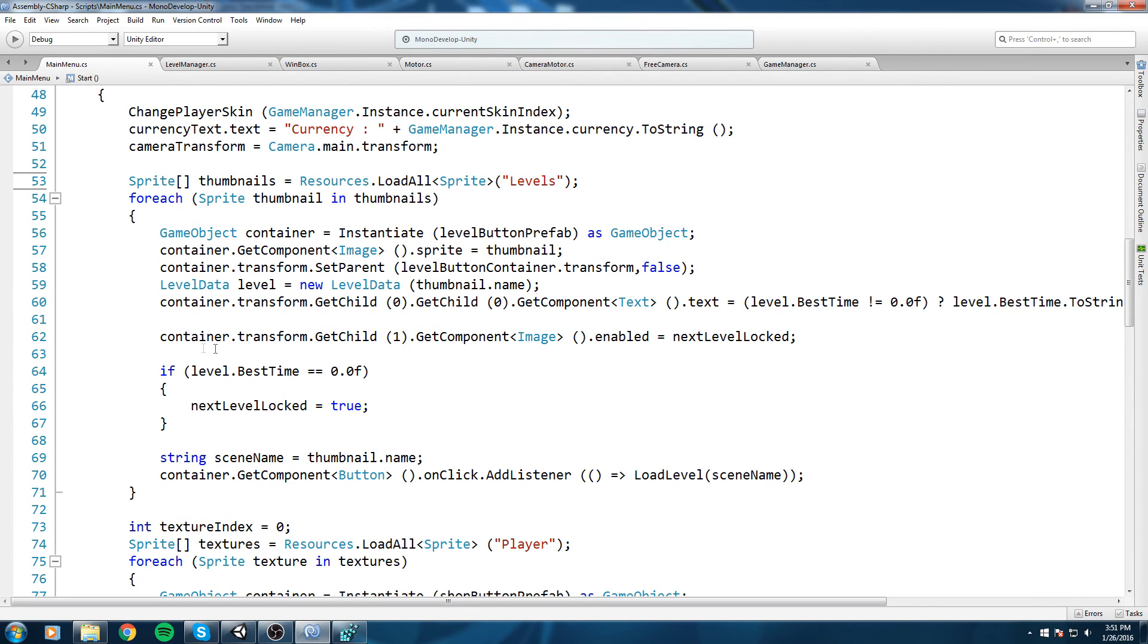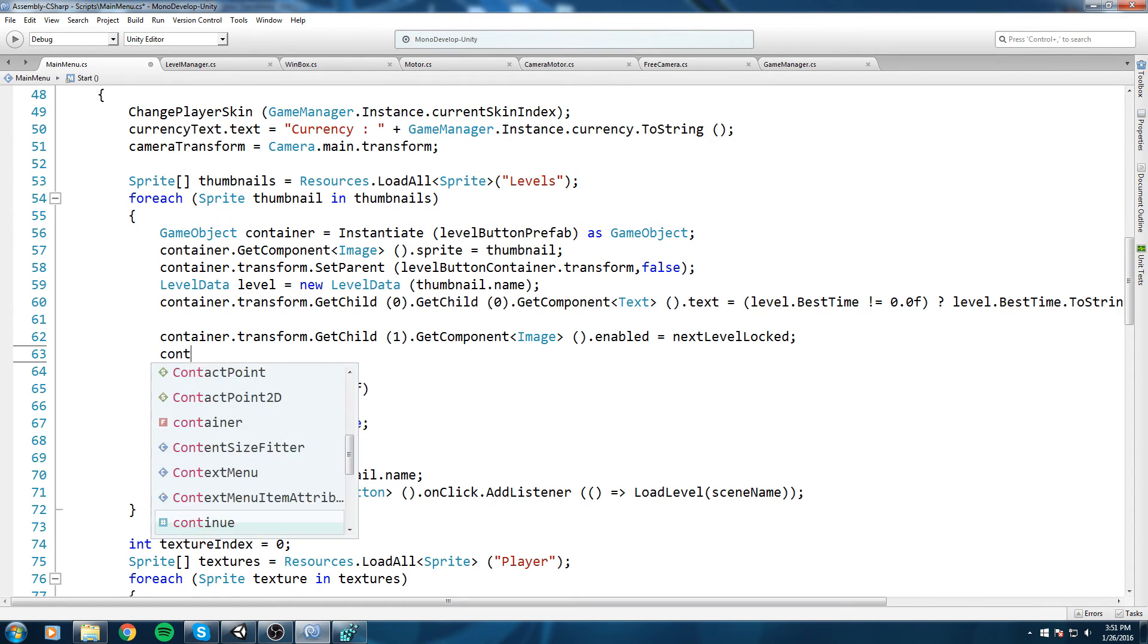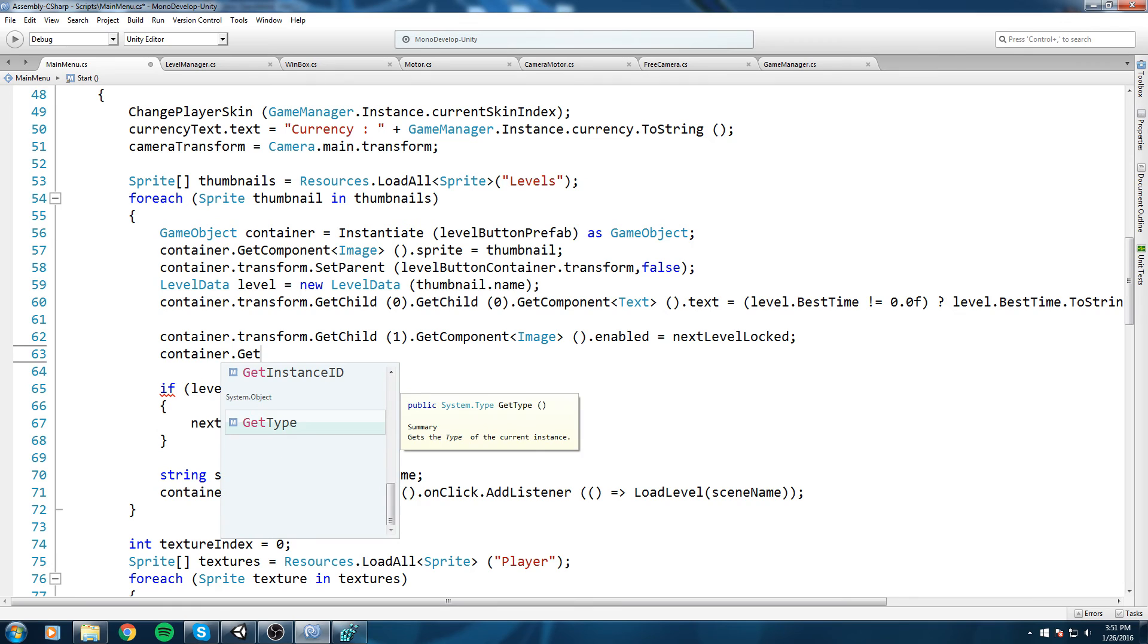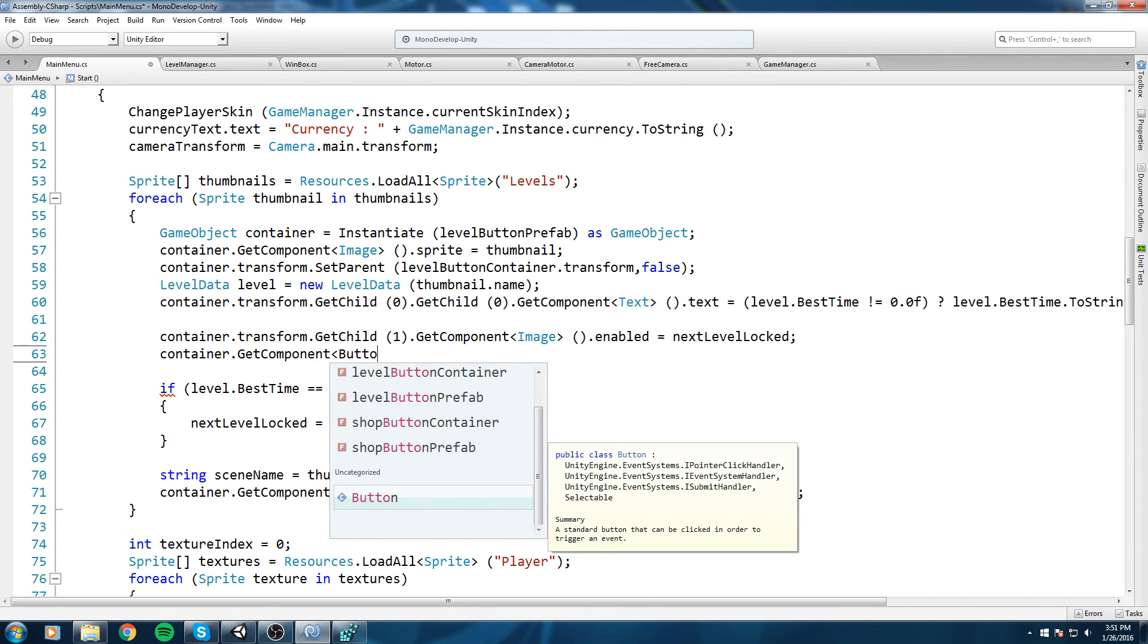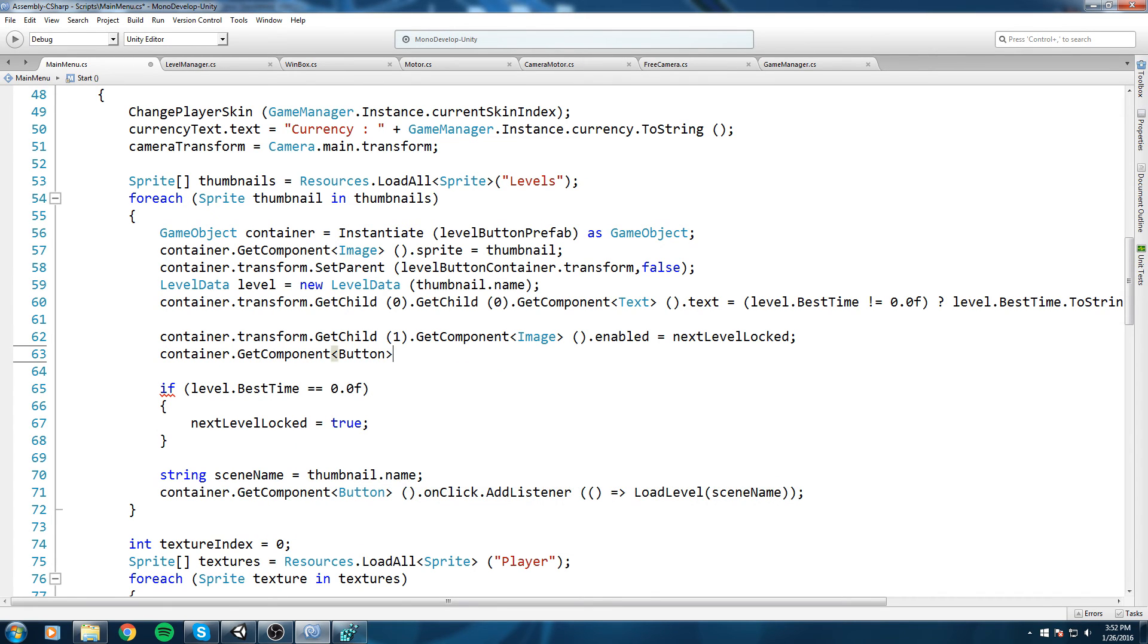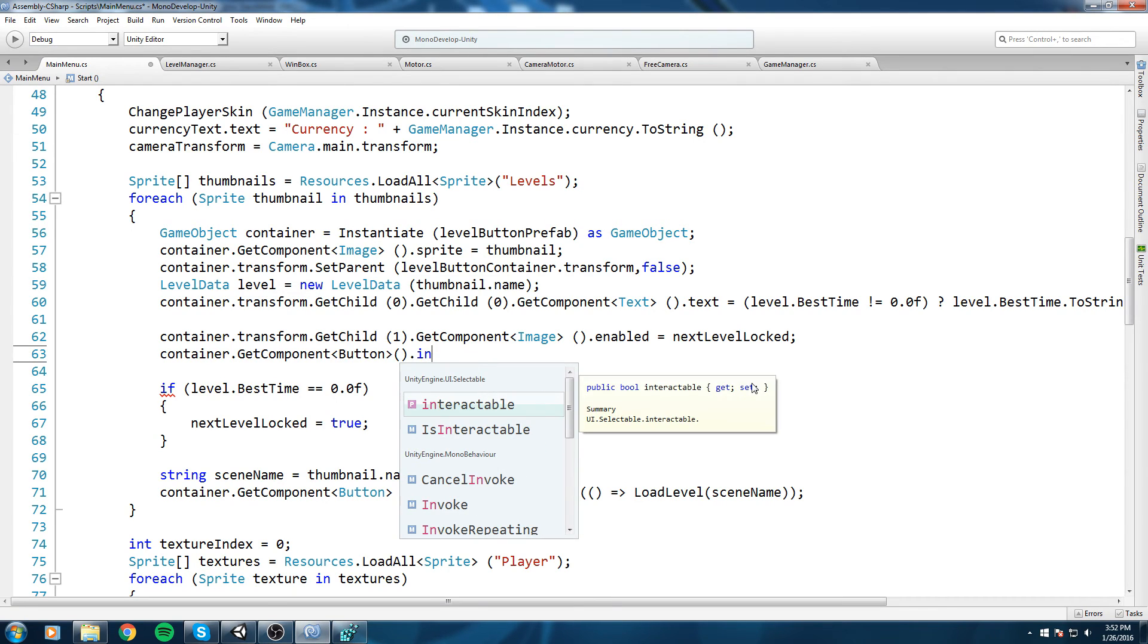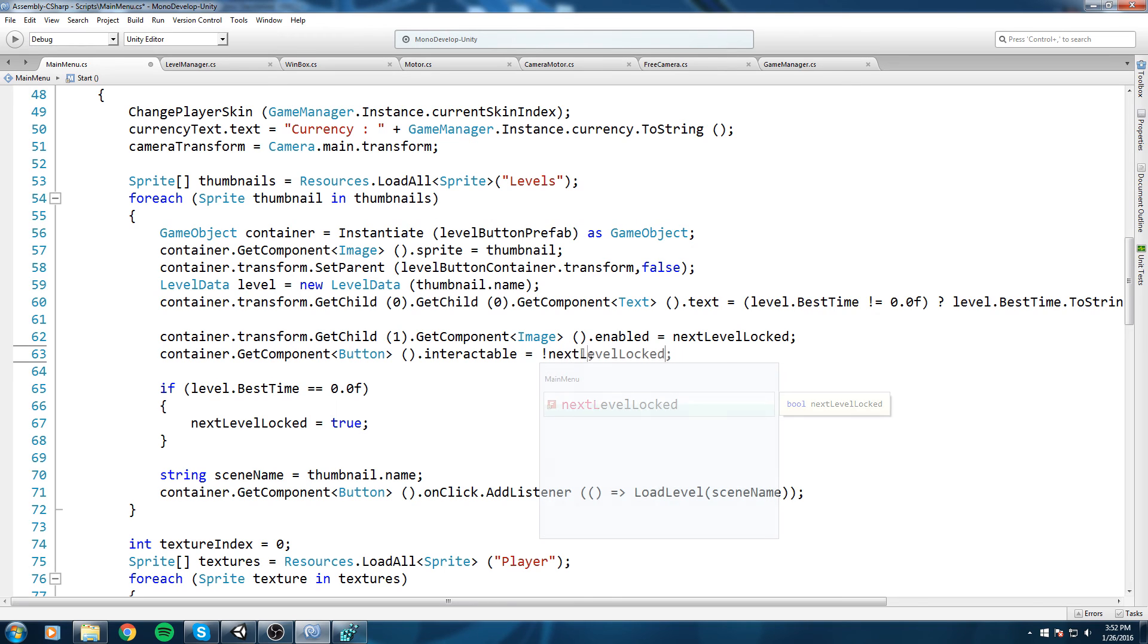We're gonna say container.GetComponent again, and we're gonna get the button component this time. And then, inside of that button component there is a property called interactable, so we're gonna do interactable is equal to, not nextLevelLocked, so make sure you put the exclamation mark in front of it.